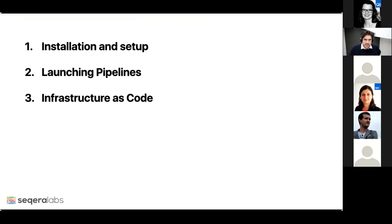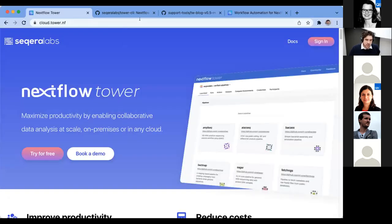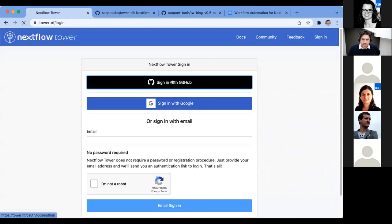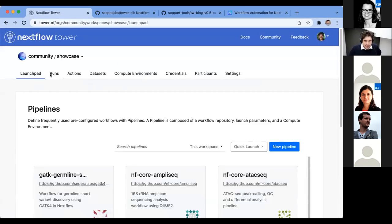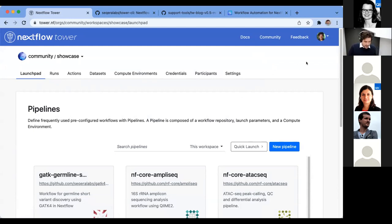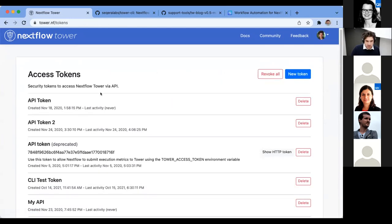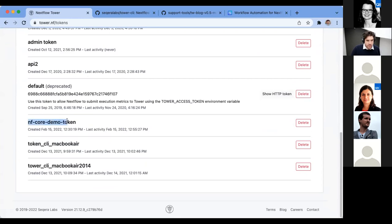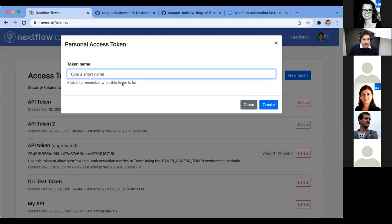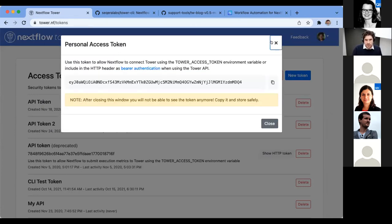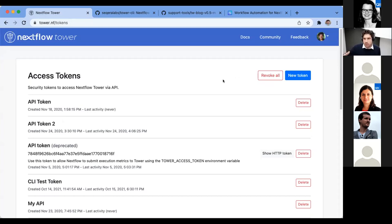You can go to cloud.tower.nf. When you log in, you've got your credentials — typically people use GitHub or Google to log in. The first thing you have is the community showcase. The CLI connects to Tower via your token. You can create as many access tokens as you want. You can see I've created a token for the NFCore demo here. When you create a token, it gives you that key.